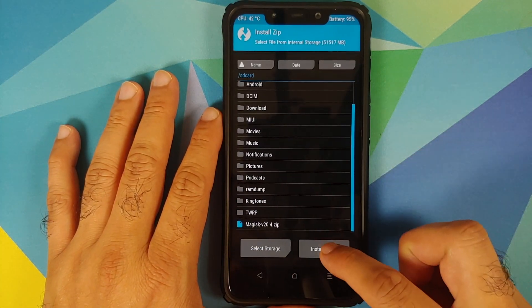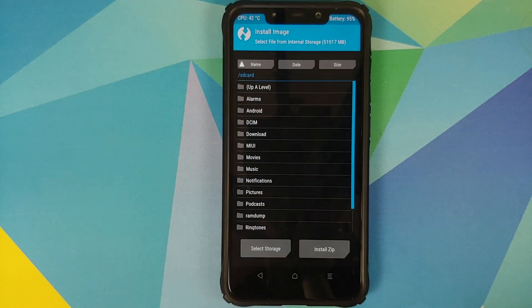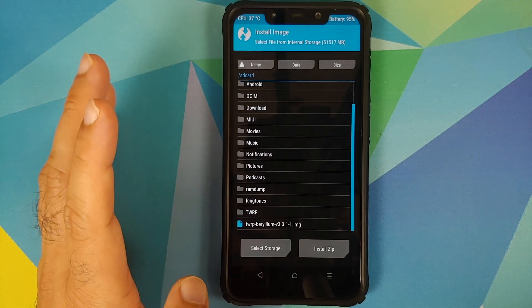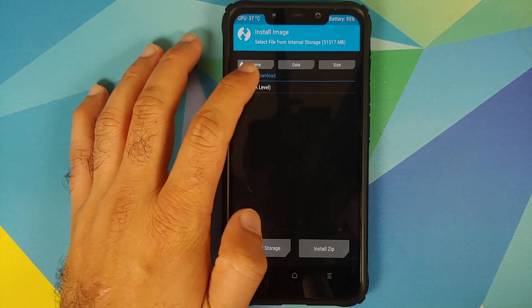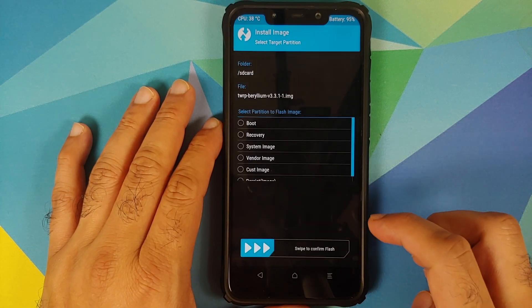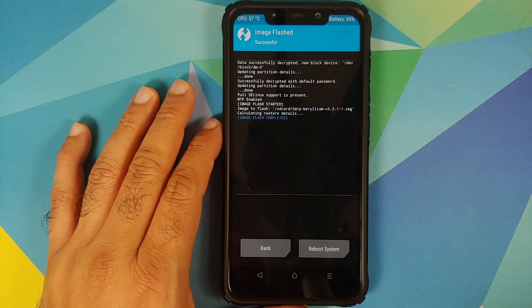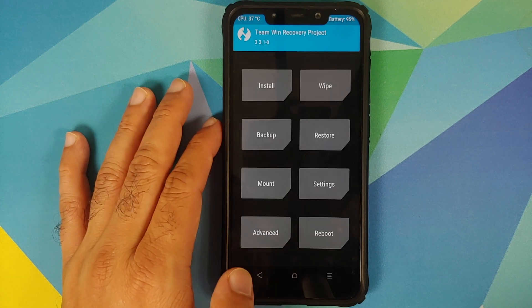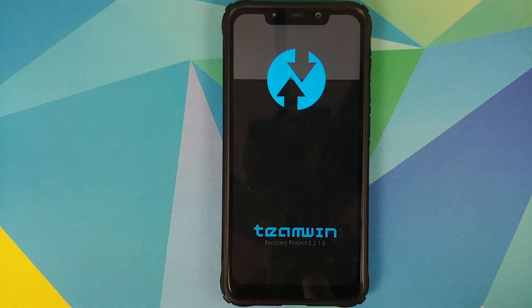From the TWRP home screen, go to Install and select Install Image. Navigate to the folder where you transferred the files and select the TWRP image file. On the next screen, select Recovery and then swipe to confirm flash. Once done, press the Home button, go into Reboot, and select Recovery.